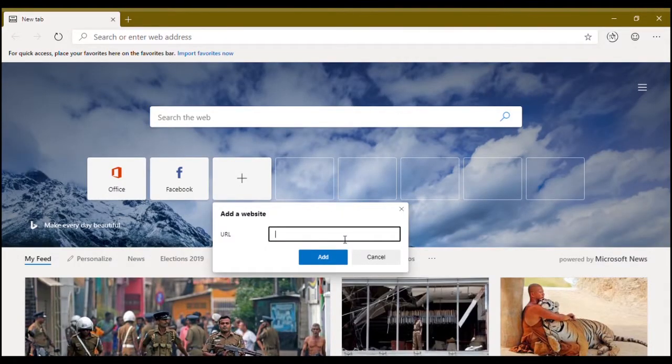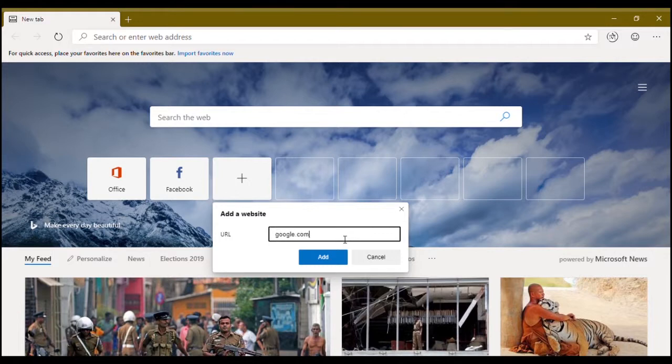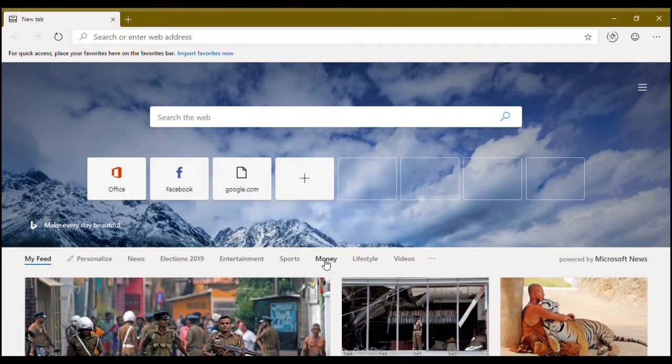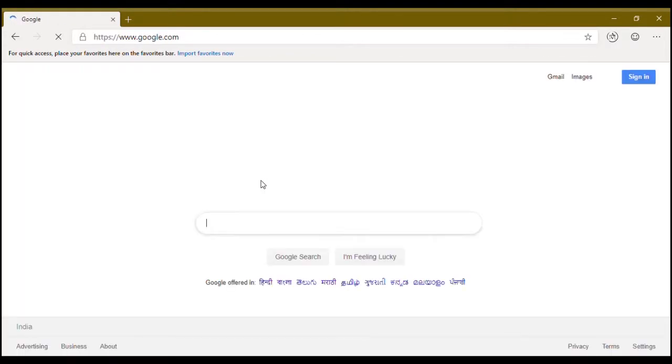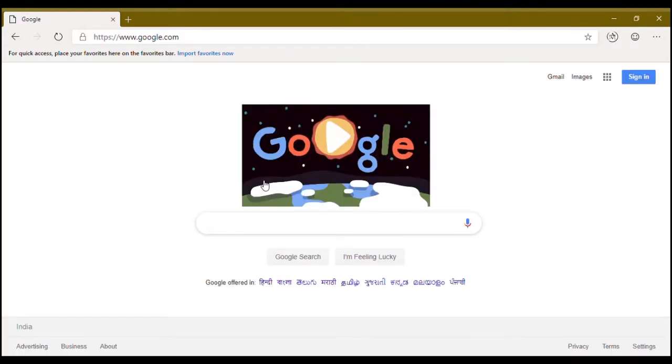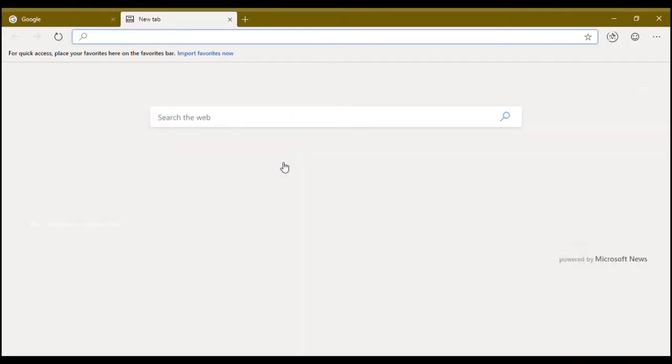You can pin websites, you can add a website with the URL like google.com and add. That's it. You just have to launch that website.